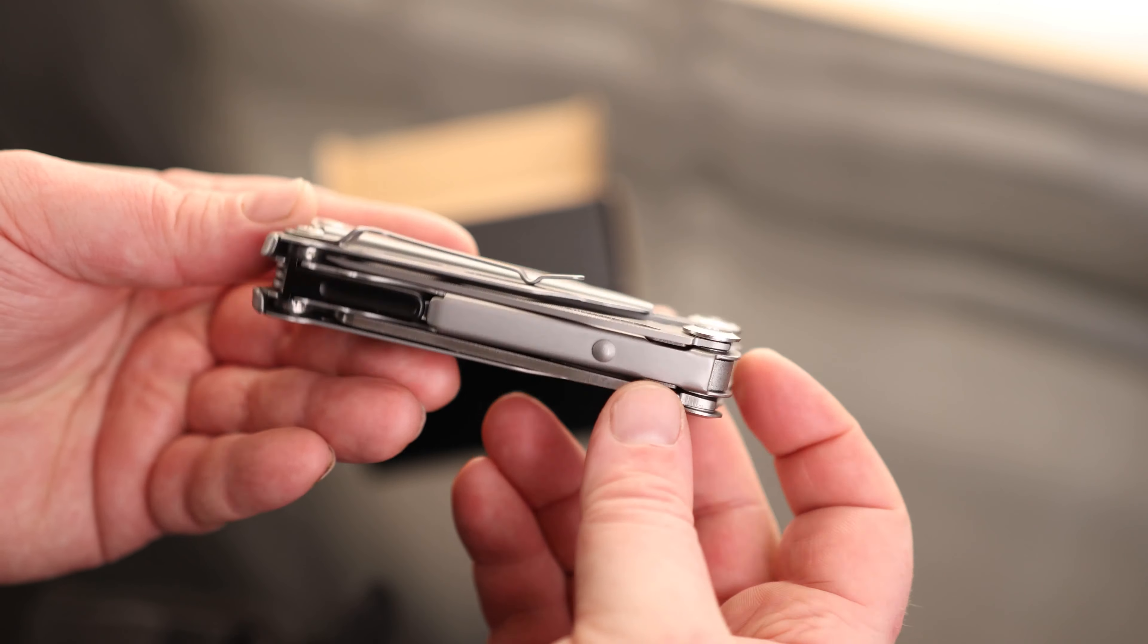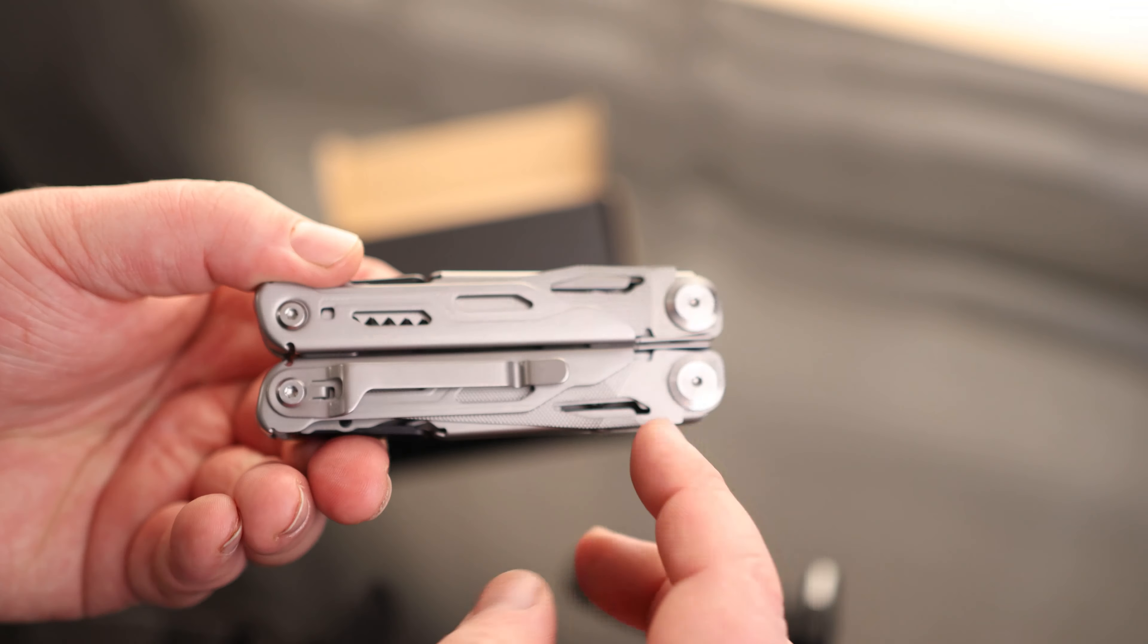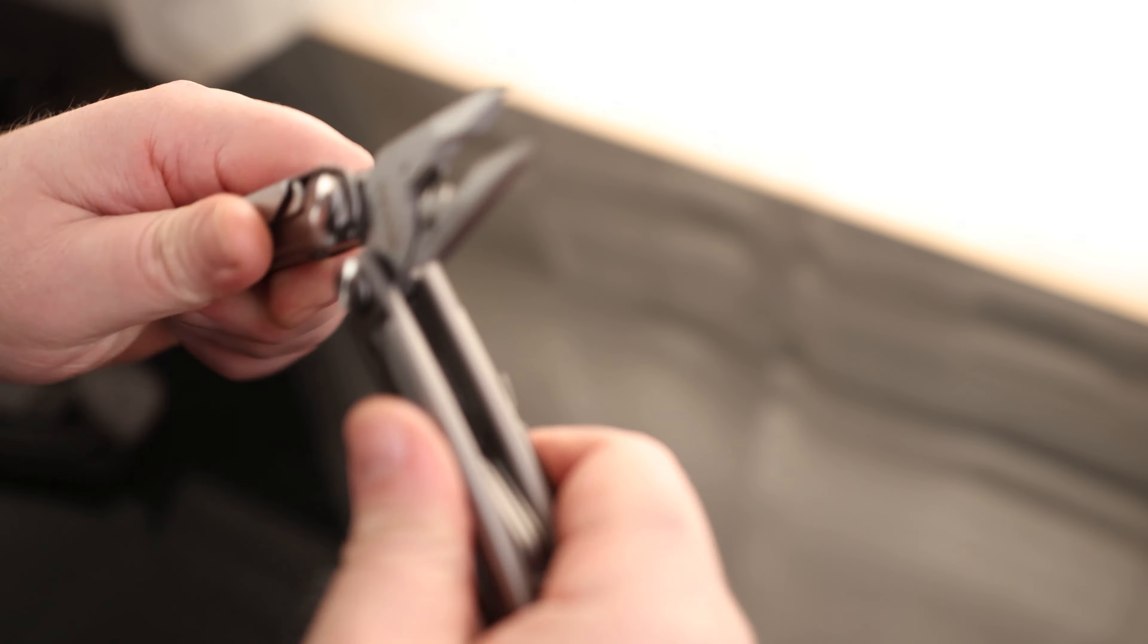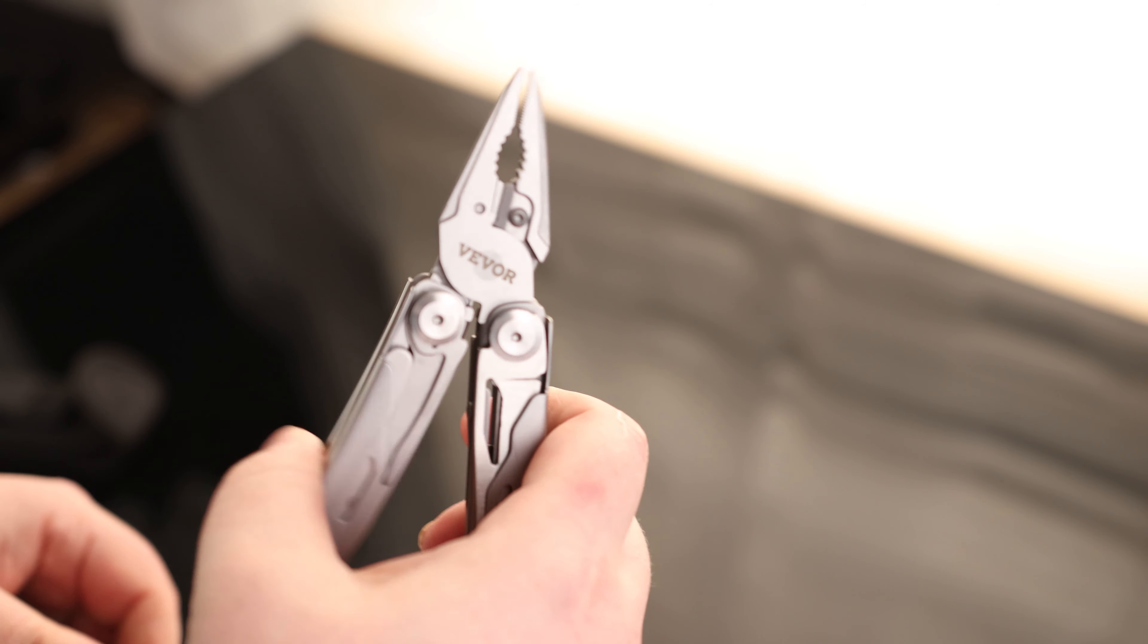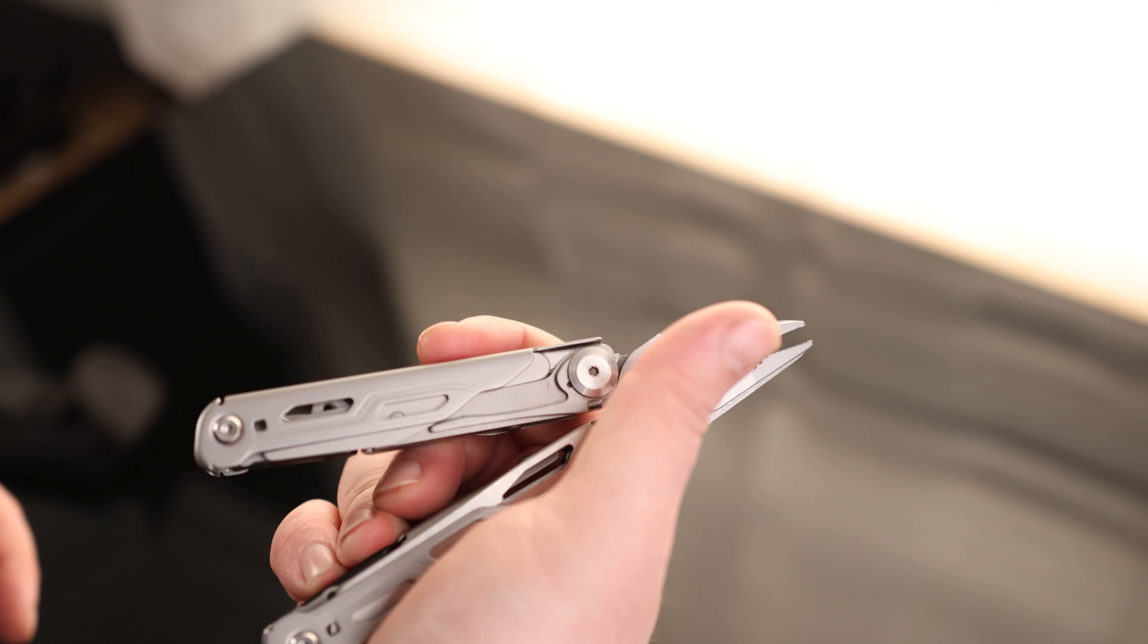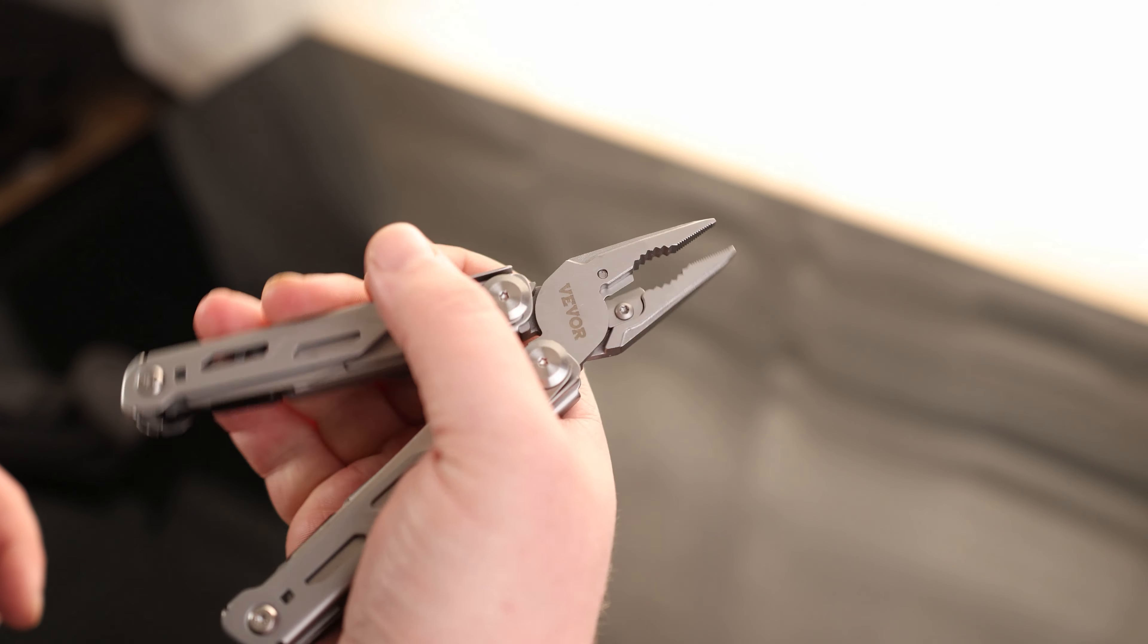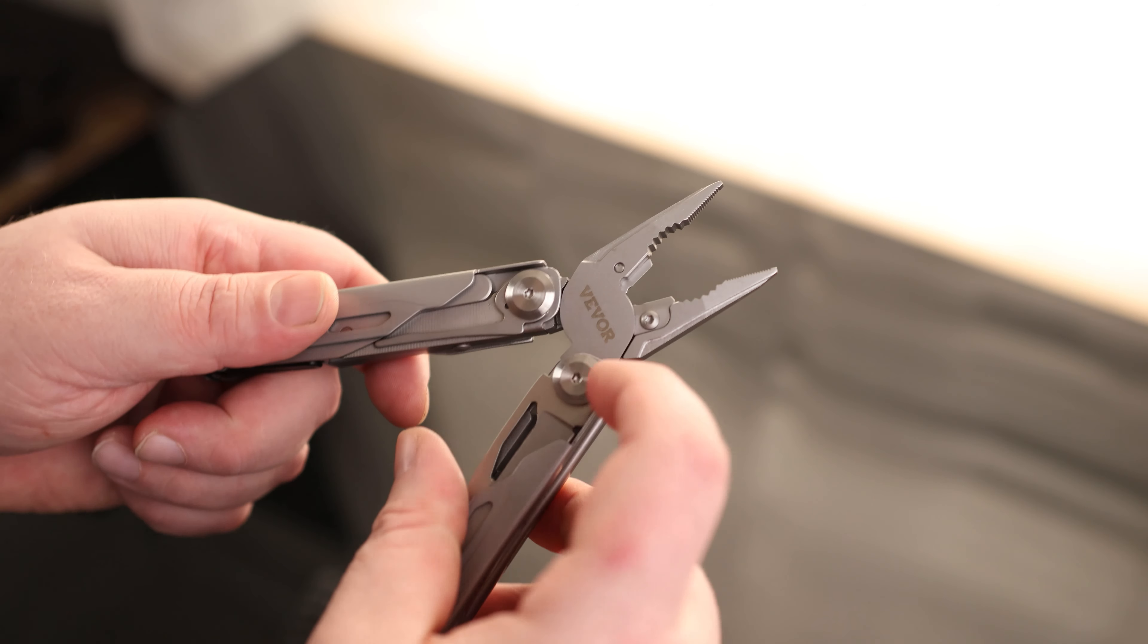And there is the Multi-Tool. So it does have a clip on it so we can clip that directly onto our jeans. Okay, so this does actually have a spring on it. The reason I like that is because most of them you have to close it and then you have to open it manually. With this one, there's going to be a lot less fatigue on your hands if you have to use this all day.